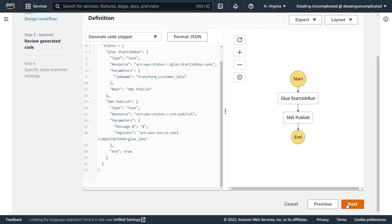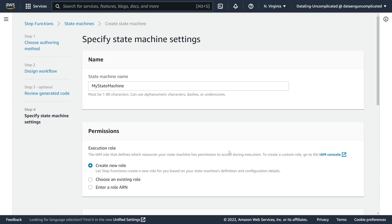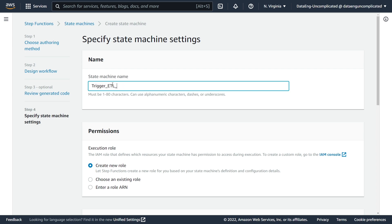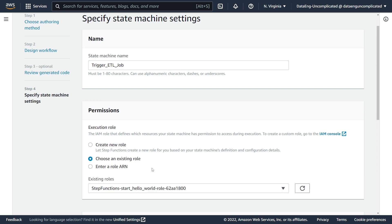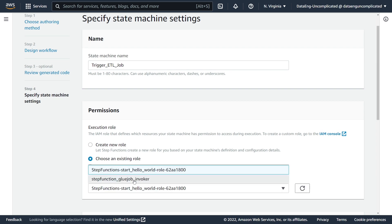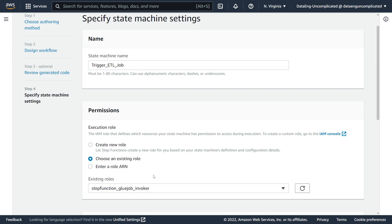And now we have to provide a name to our state machine—I'm just going to call it trigger_etl_job. Now you can let Step Function create a new role for you, but I know a lot of people want to manage these permissions as infrastructure as code, so you might want to select an existing one or create it through the IAM console so you know exactly what policies are being assigned to your role. So in that case, I'm going to walk you through the permissions we need. Let's just go to choose an existing role—we're going to use my glue_invoker role. So let's just head over to IAM to see the policies that are connected to this role.